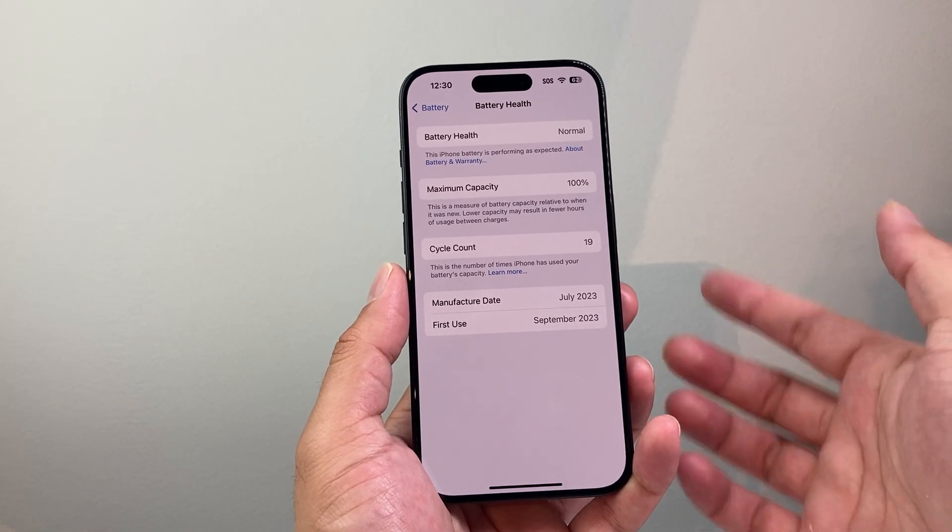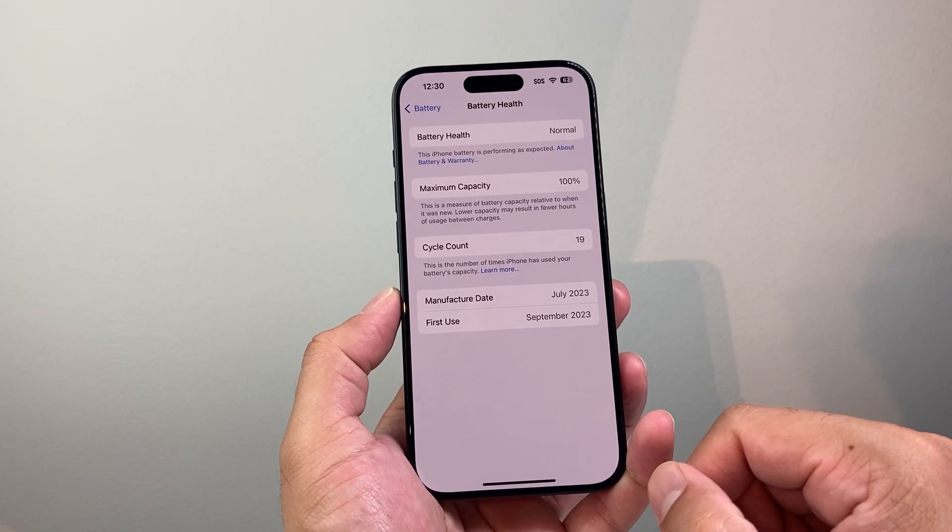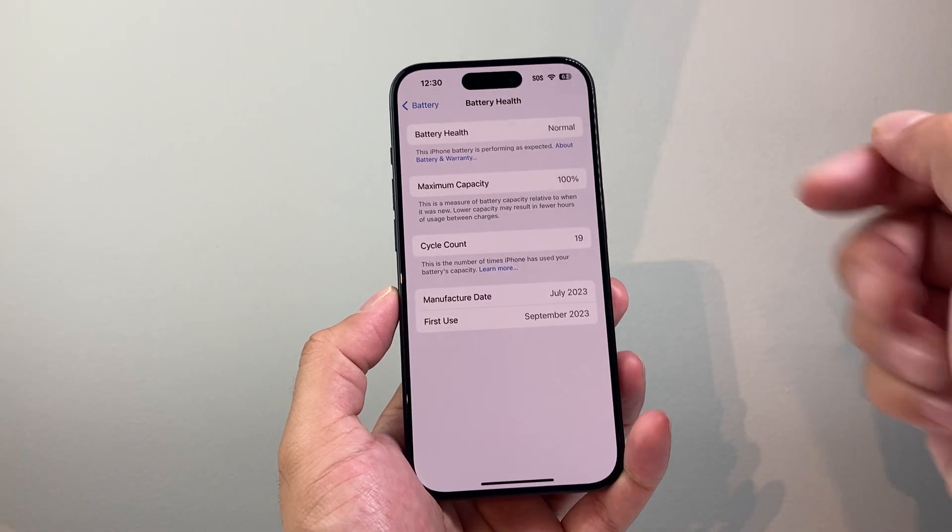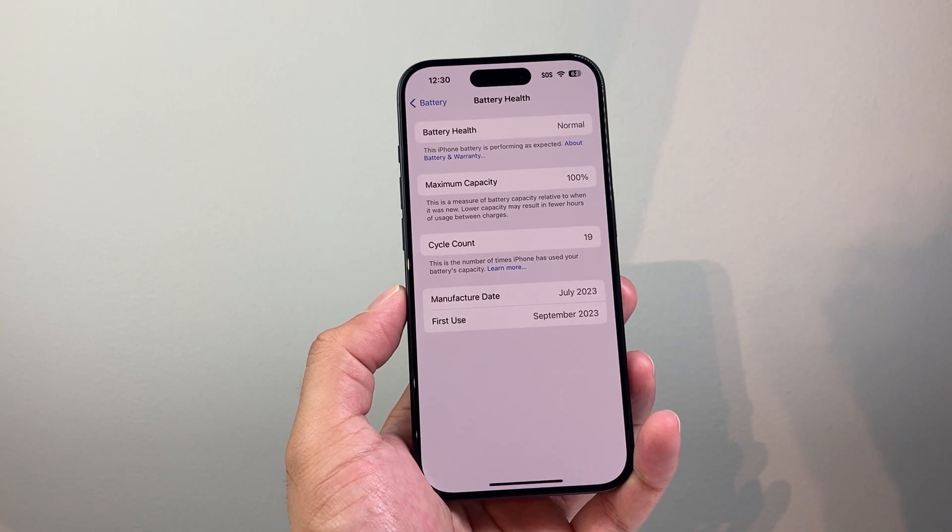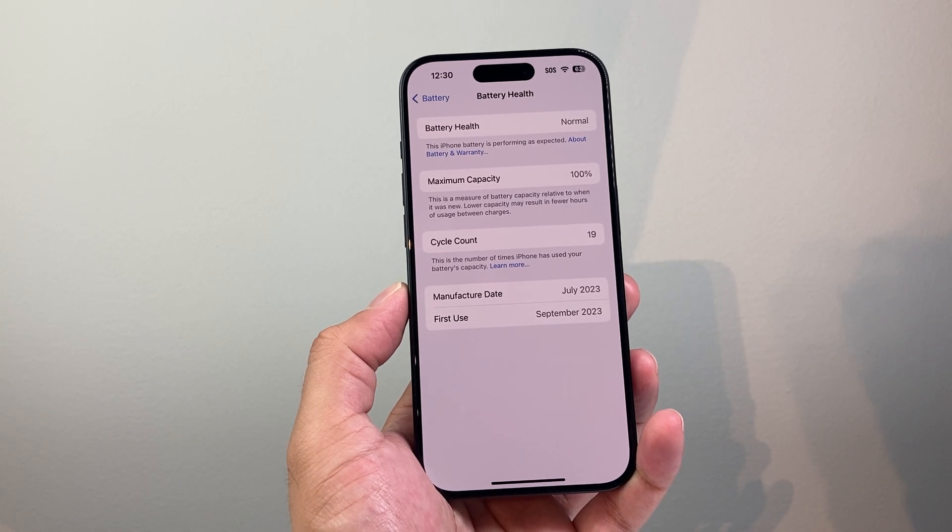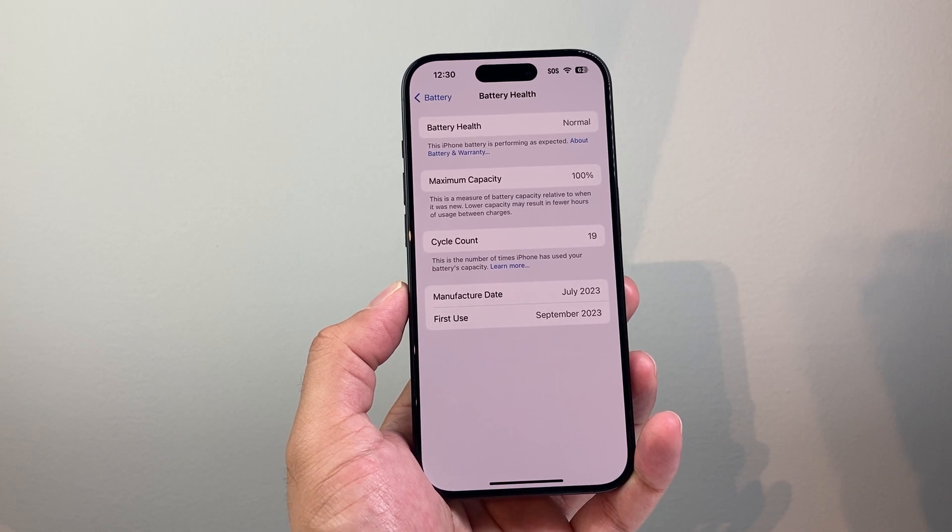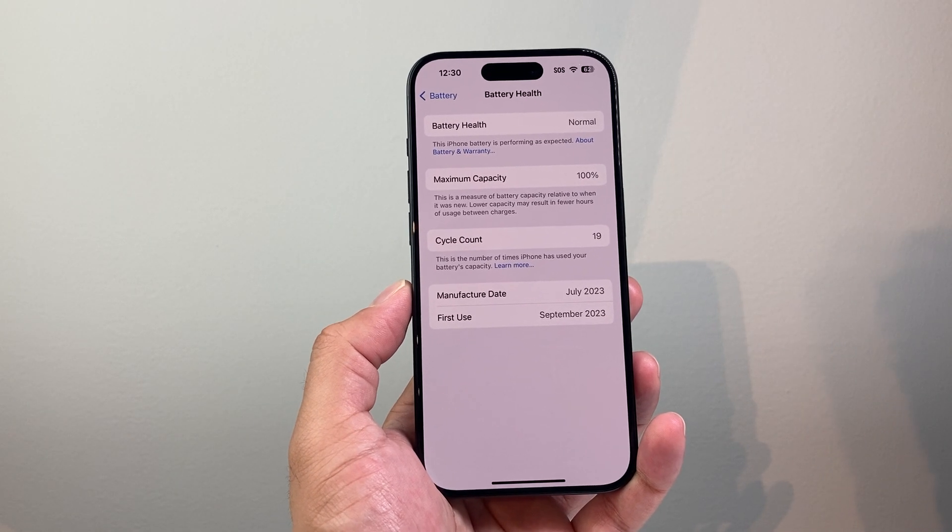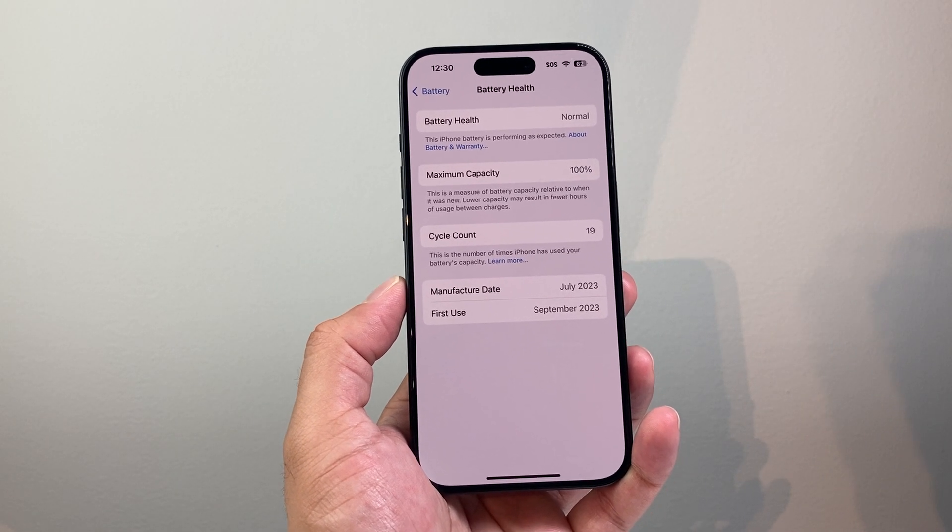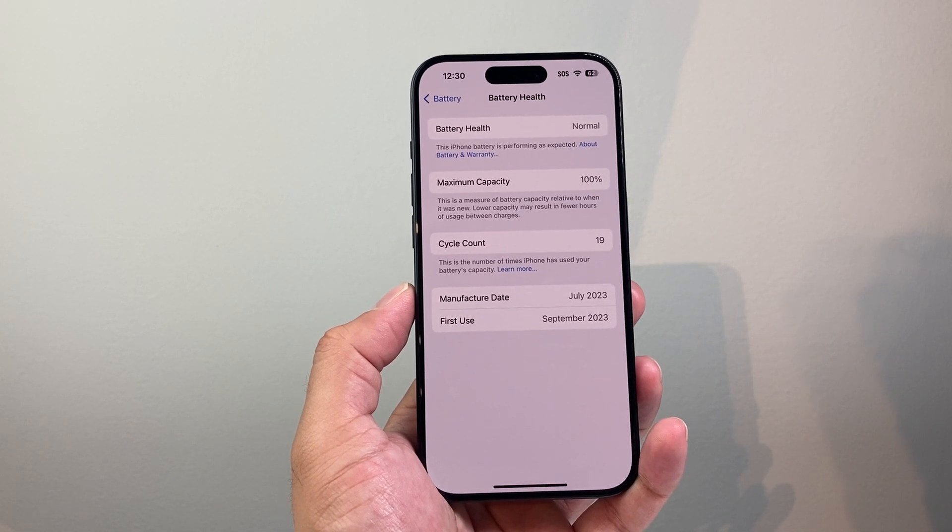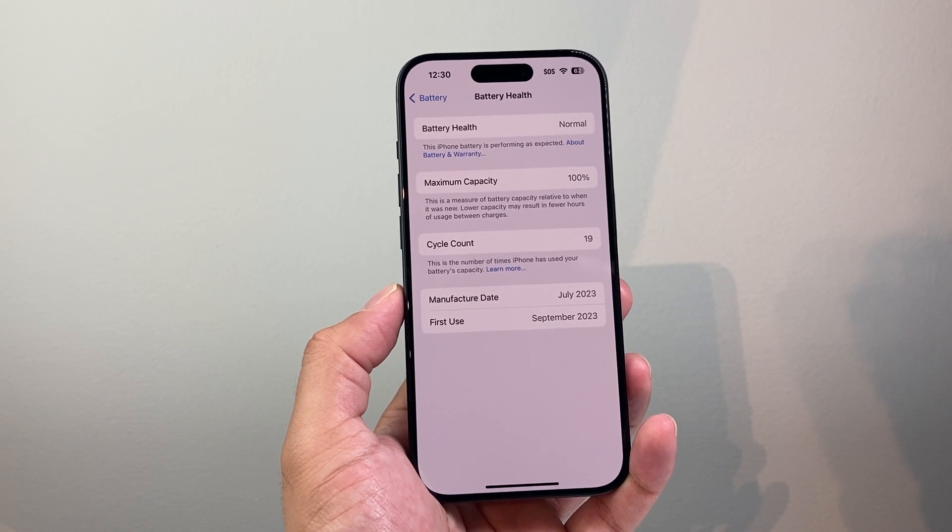But that's how you check battery health on your iPhone. I hope this video is helpful. If so please do consider a like and subscribe button for more tips, tricks, and giveaways on our channel. We'll see you guys next time.